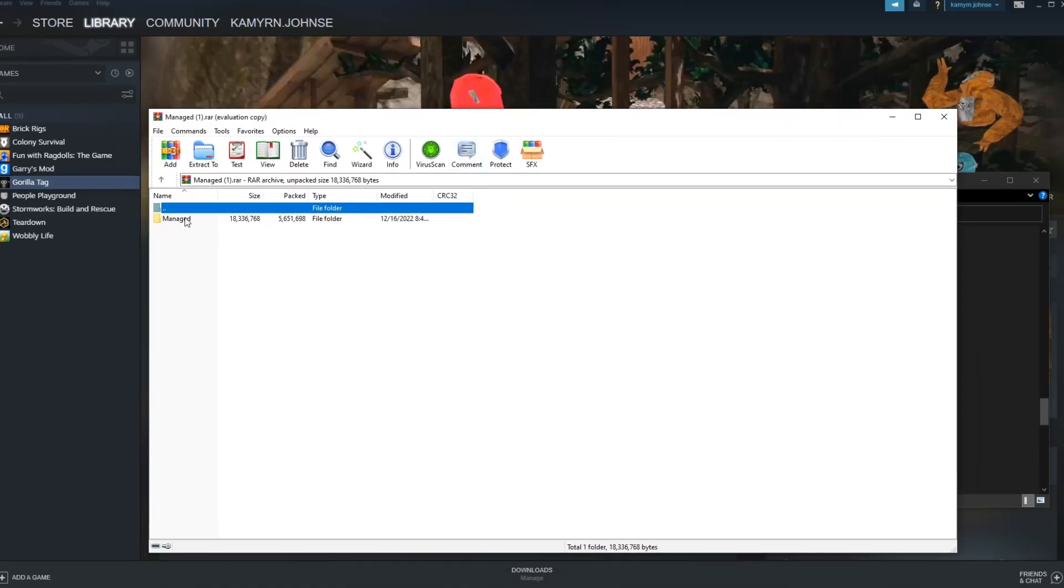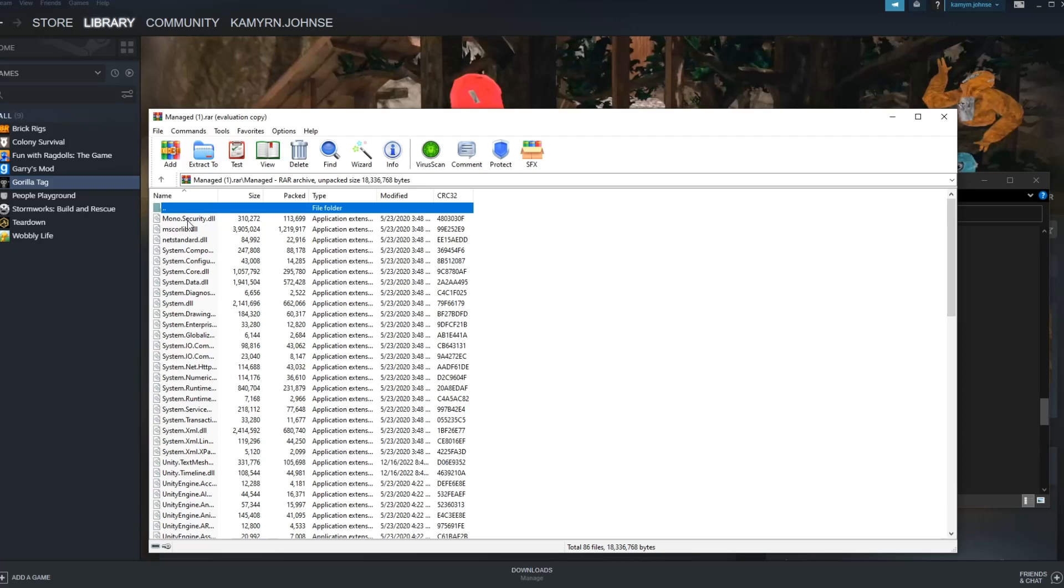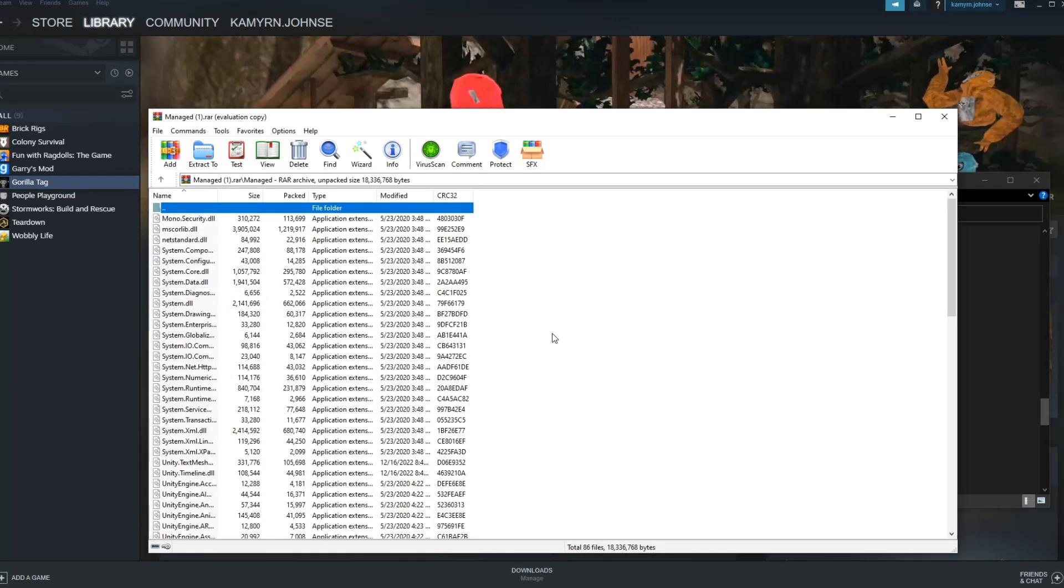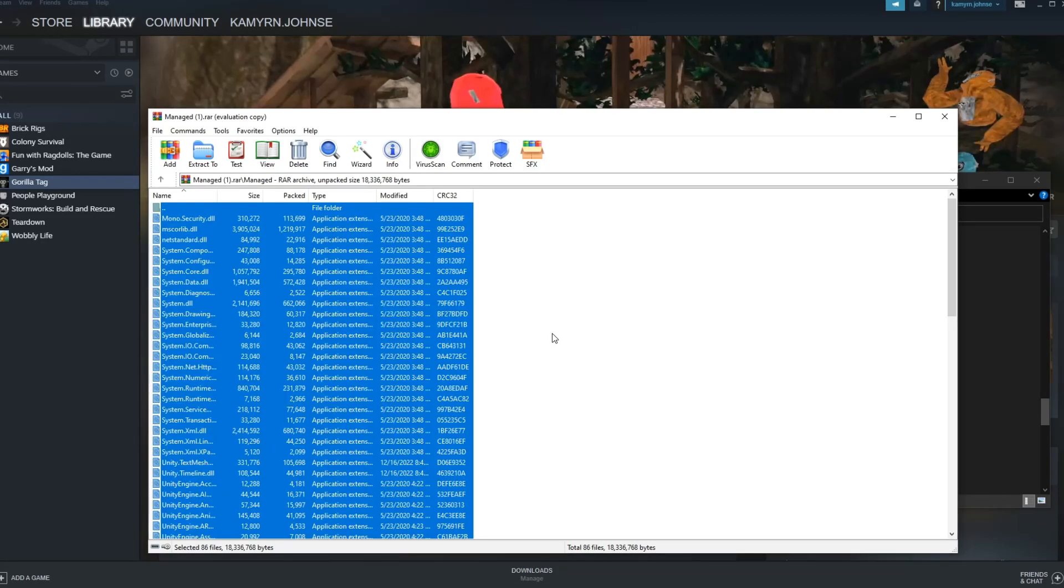So once you've installed WinRAR, this should open. What you want to do, you want to click manage, and you should see all of this. You want to press ctrl a, and ctrl c on your keyboard.